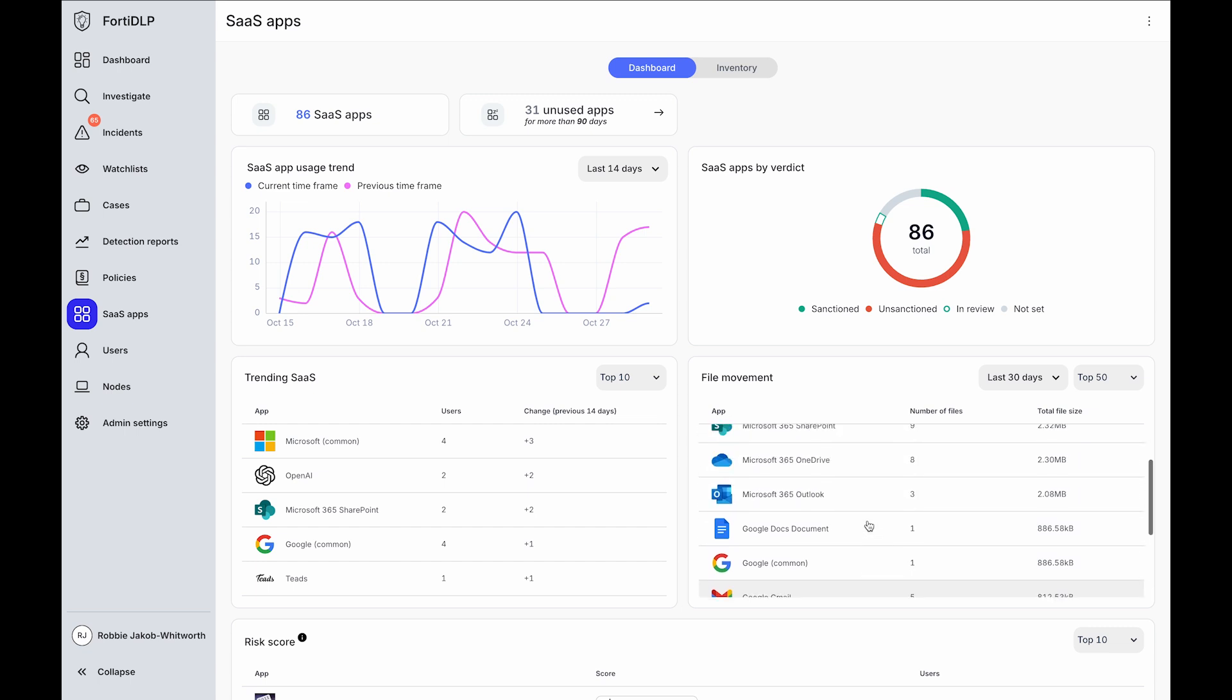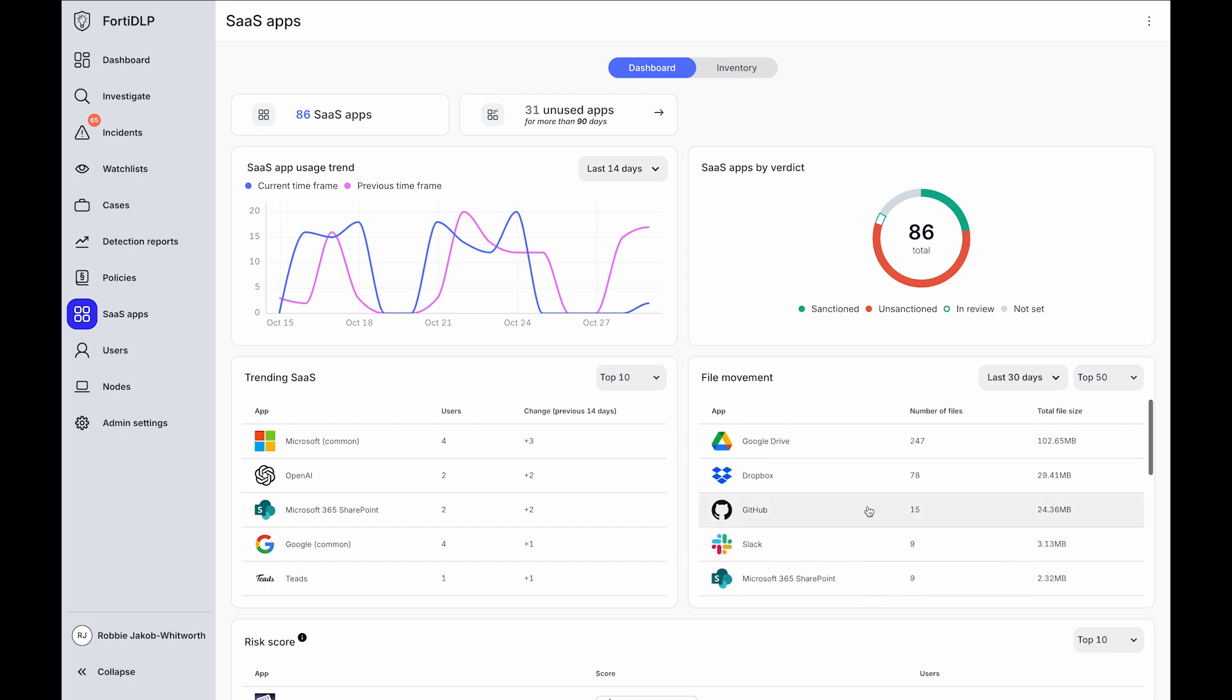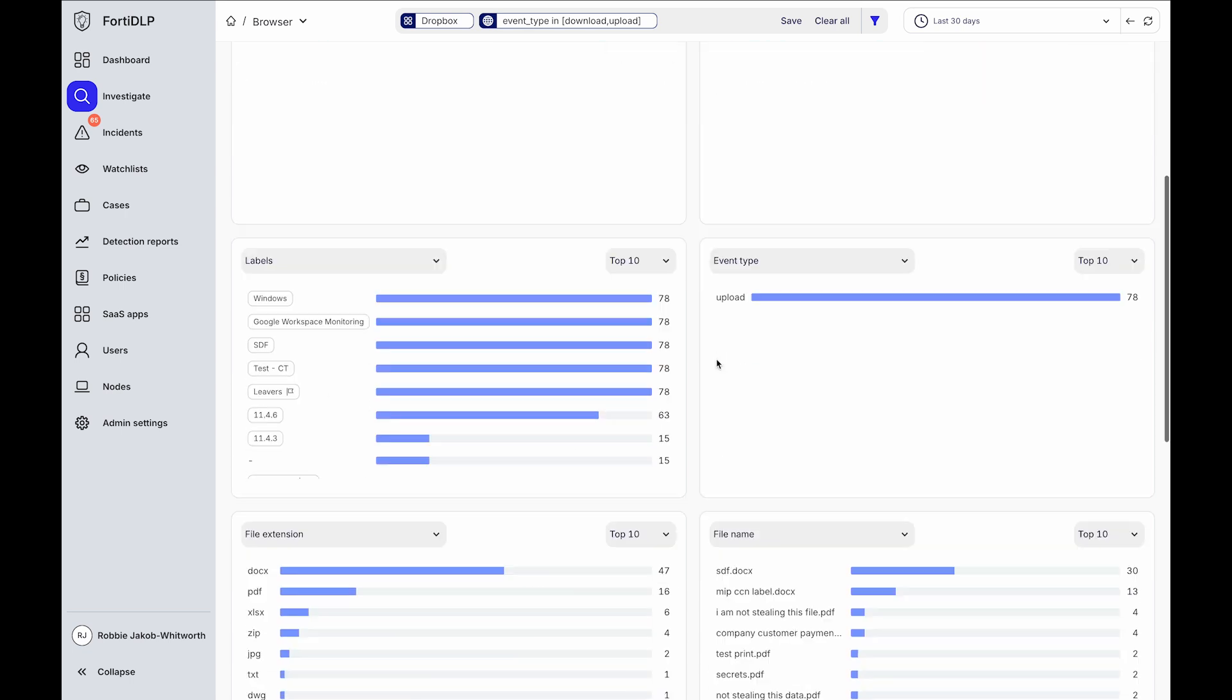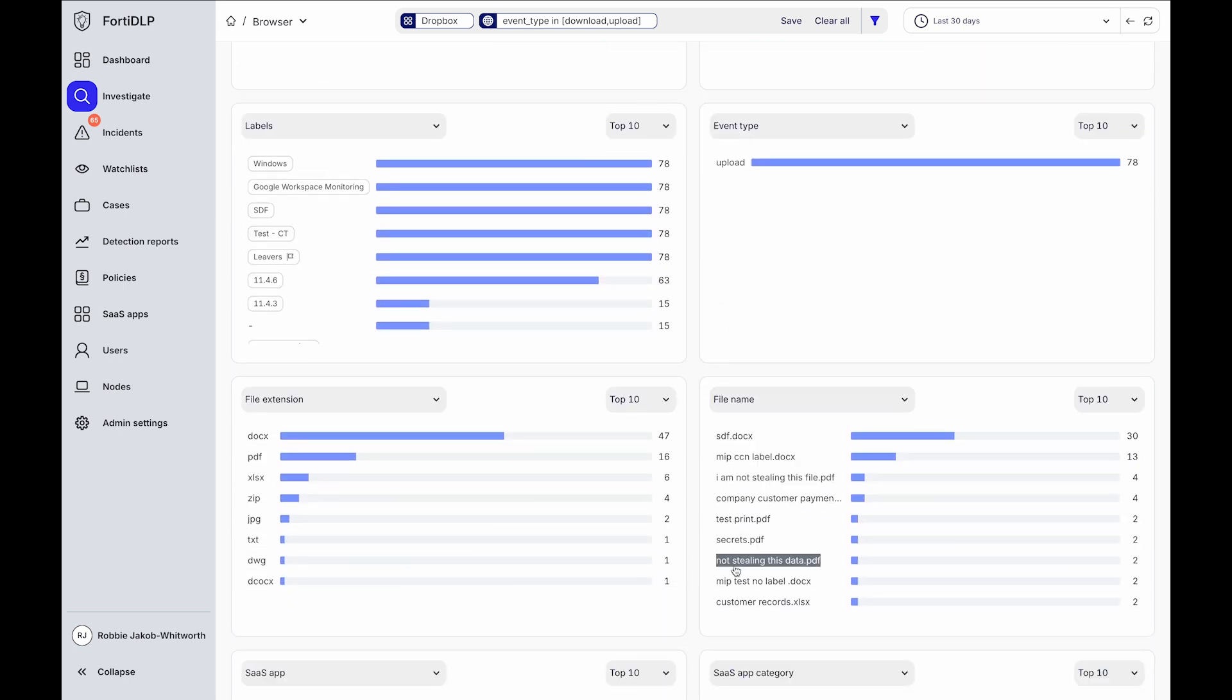You can even dive deeper into any of these services to view data movement to these services, who's using them and when, from which machines, and what data is uploaded or downloaded into these tools.